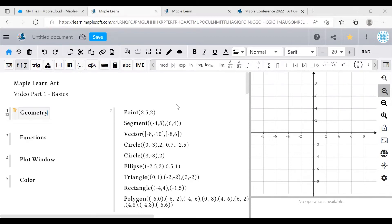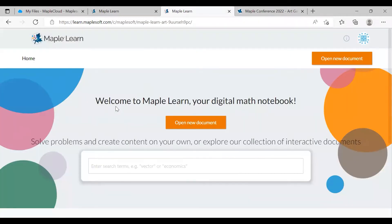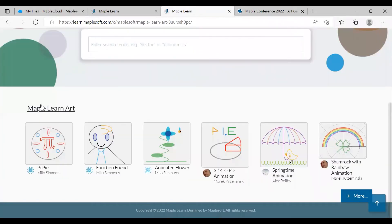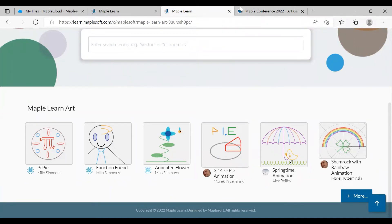For additional information, check out MapleLearn's document gallery, which contains dozens of how-tos and an art collection with some inspiring examples. Also, if you're interested in taking your art to the next level,